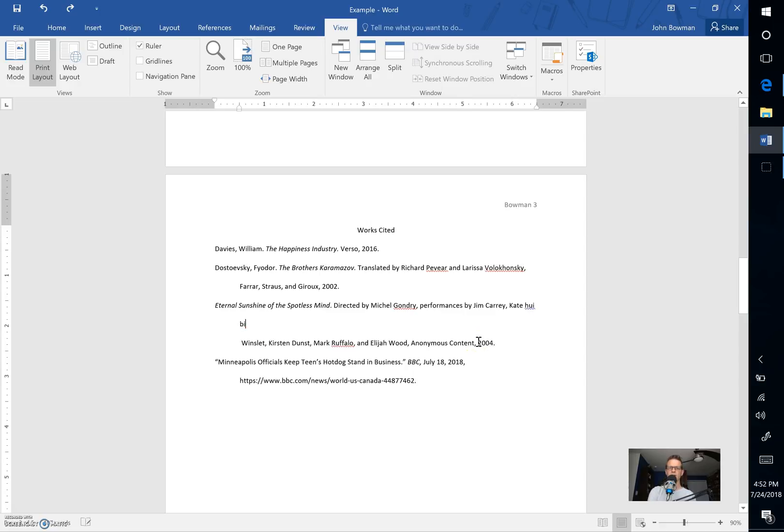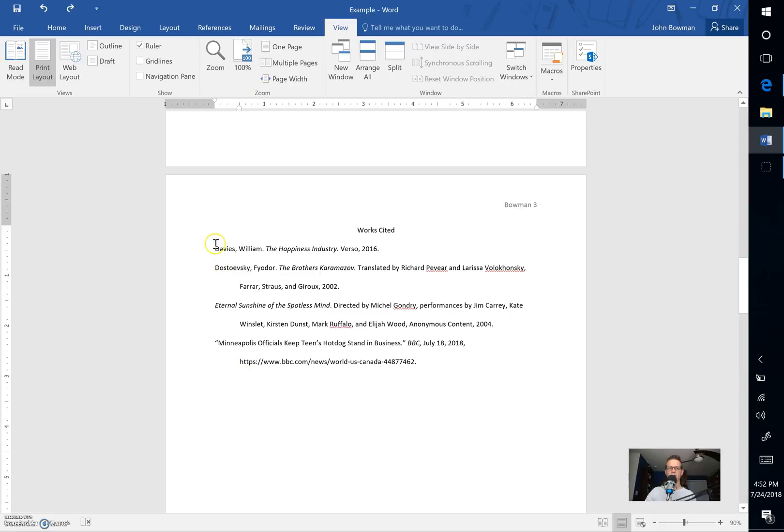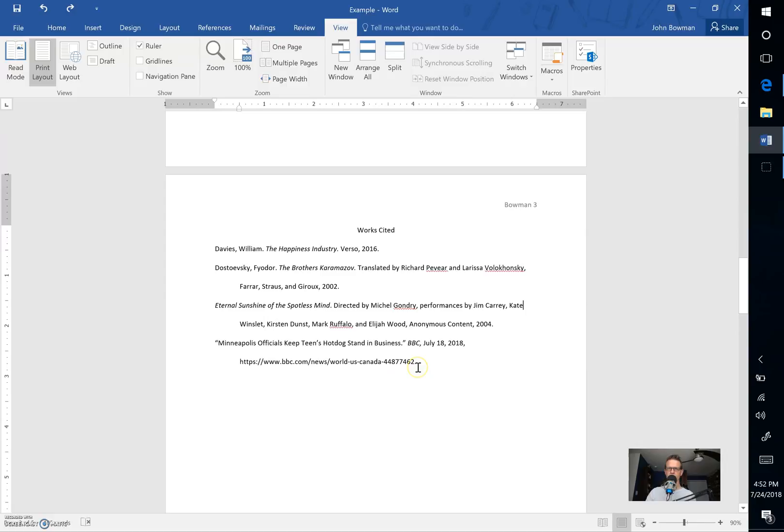Instead, again allow the text to automatically indent based on where you've set the ruler up here at the very top. So you can see that that's all properly lined up. This is all alphabetized and so your works cited page matches MLA standards. I hope that that helps. Again make sure you follow any specific instructions that your instructor gives you and good luck to you.